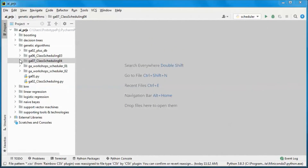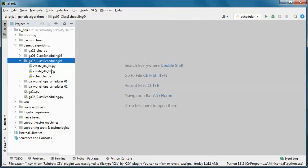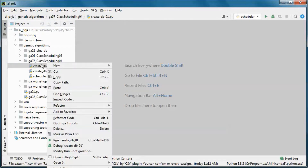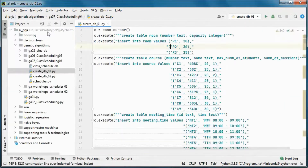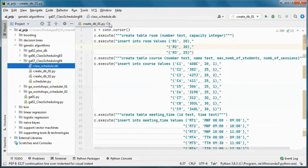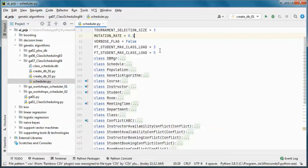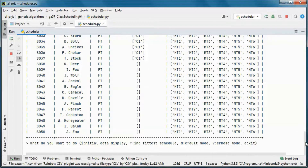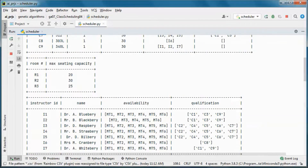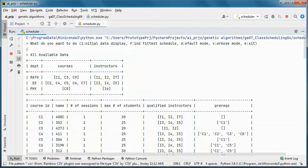This is a prebuilt version of the application. Let's start by creating the database, and then go ahead and run the application. This data is coming from the database, and we have three departments.